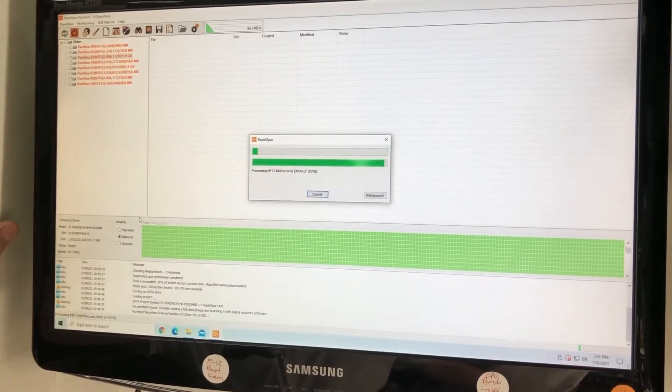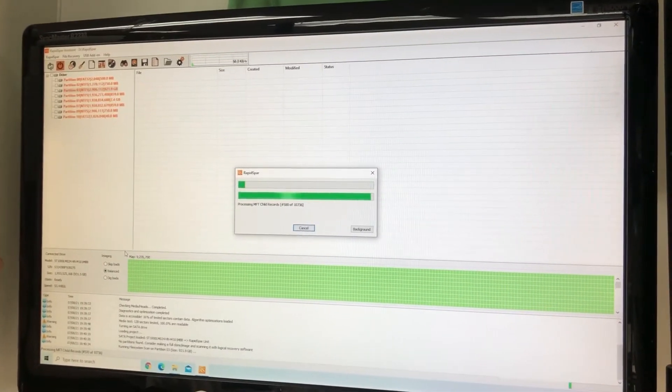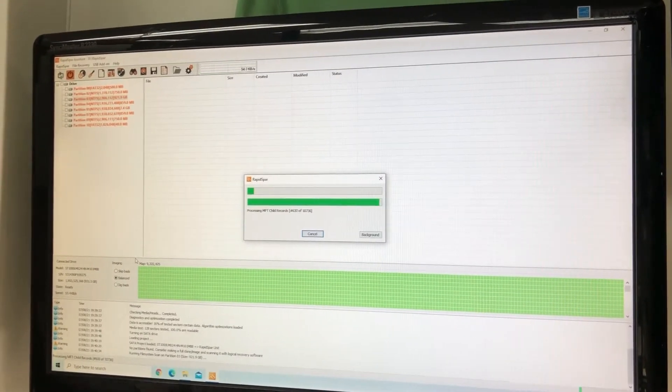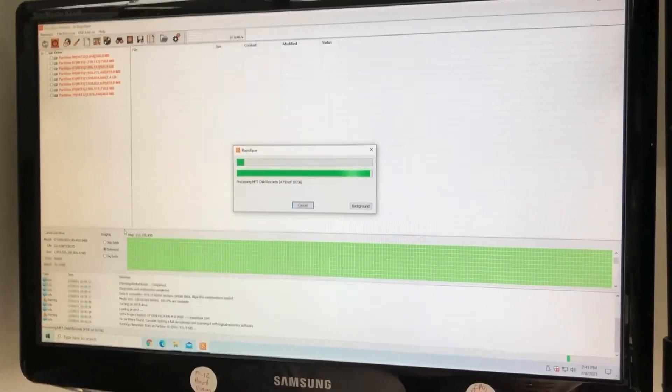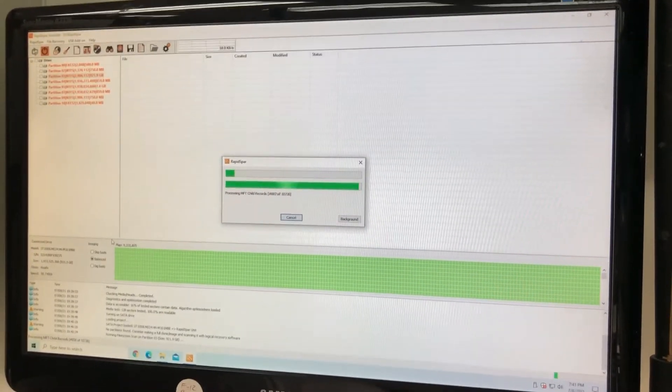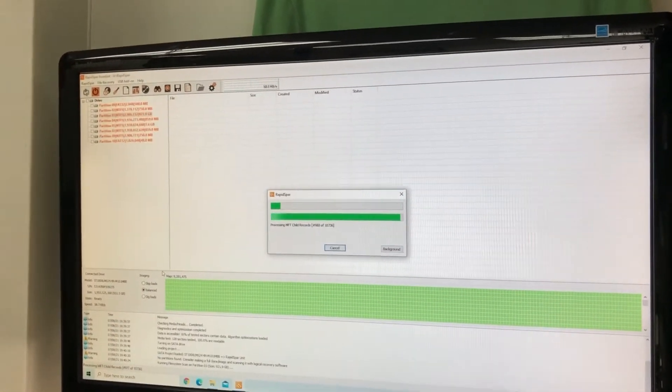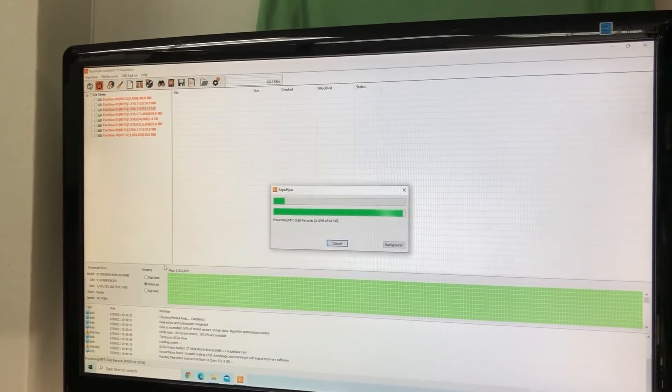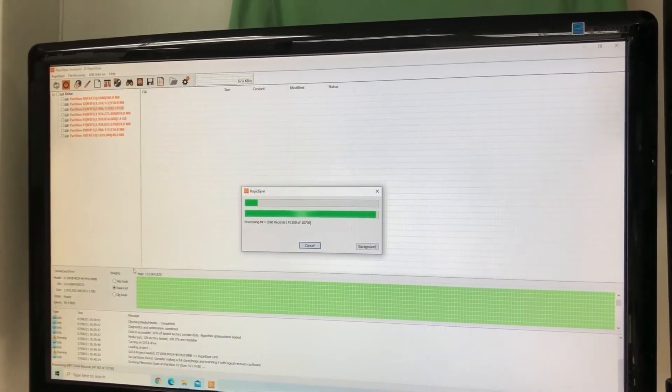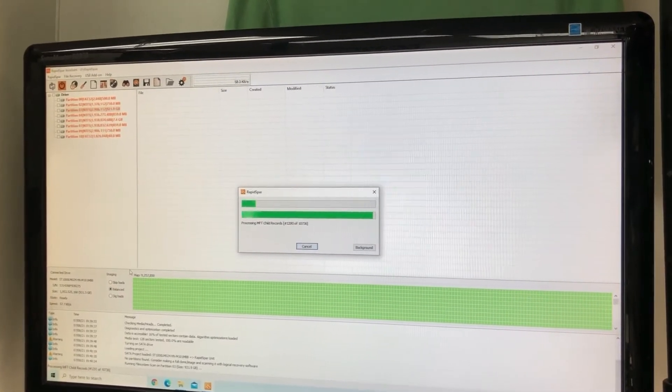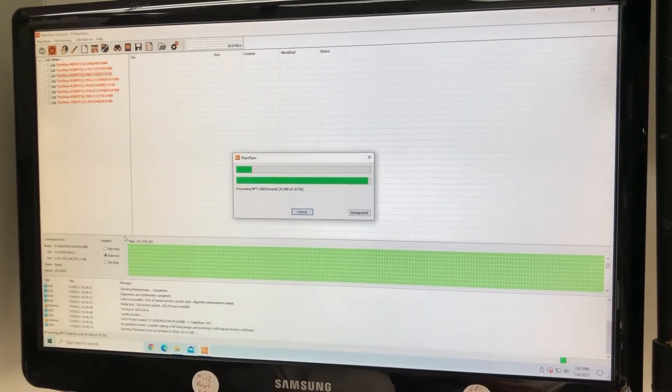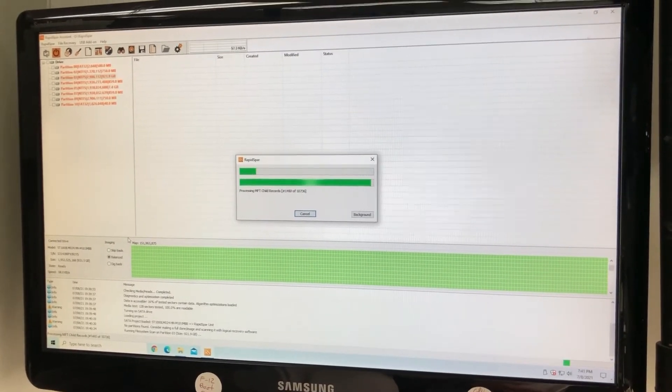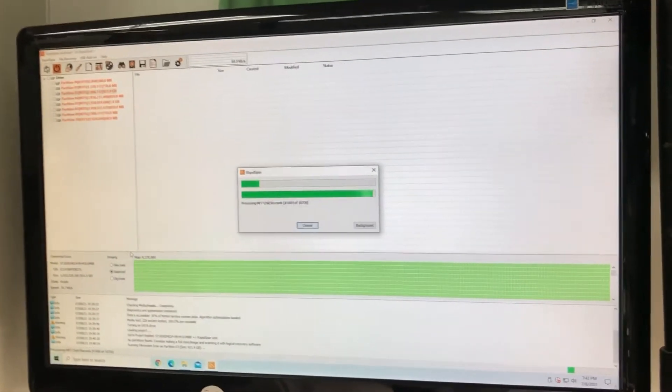All right, so this might take a while. It's a good sign, everything's showing up green. So we might have lucked out for this customer, and this is something pretty important. Probably should have charged a little more, but we'll see. All right, that's gonna take a while, so I'm gonna pause it here, we'll come back to that.